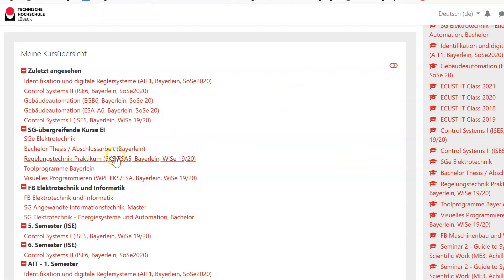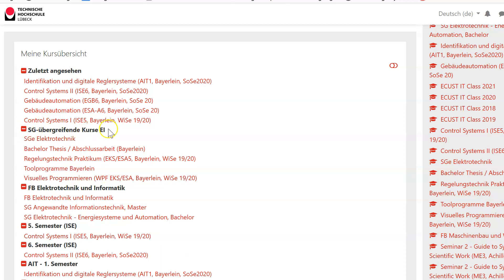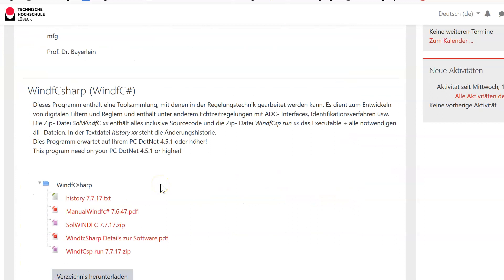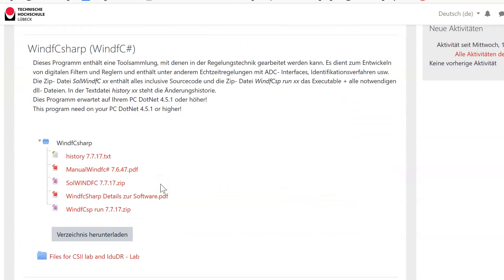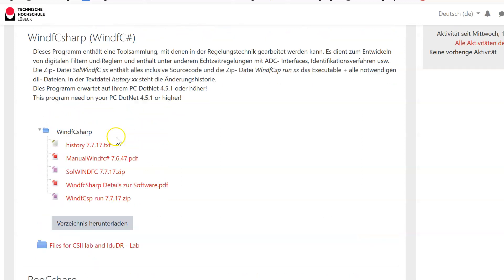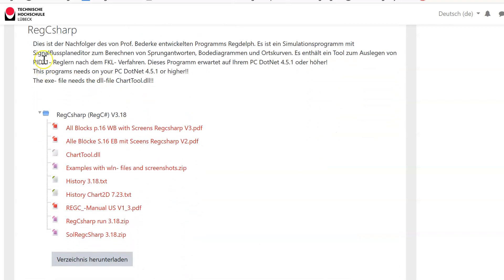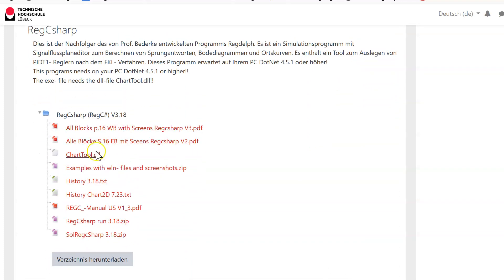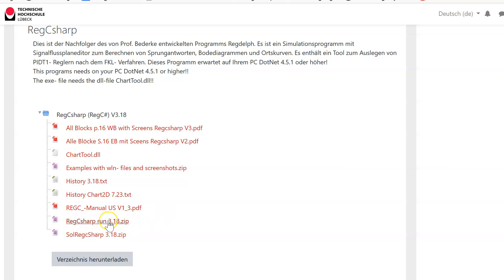With my simulation program this is rather easy. First information: where you can find this? The Moodle course has to be found—my two programs are in the Studiengang Übergreifende Kurse Elektrotechnik und Informatik named Toolprogramme Beyerlein. If you open this you see those programs I use in this lecture.